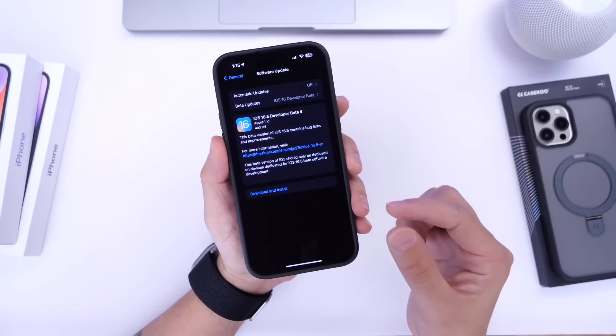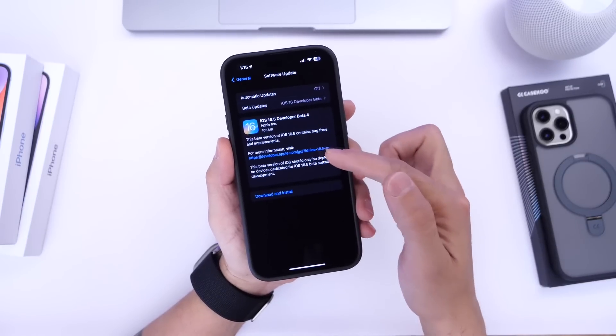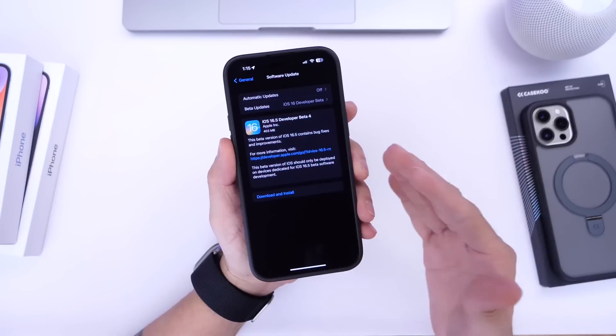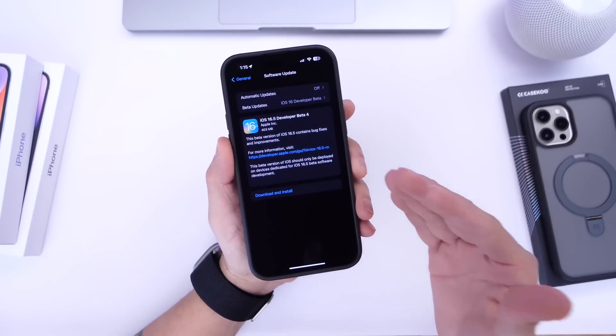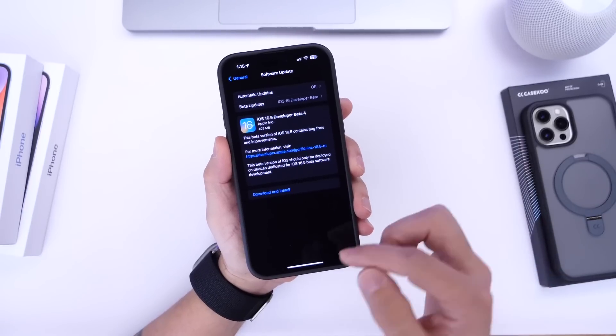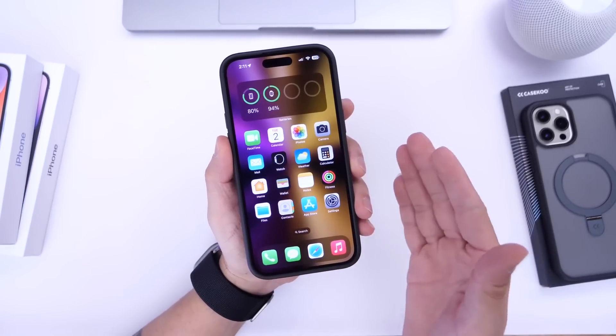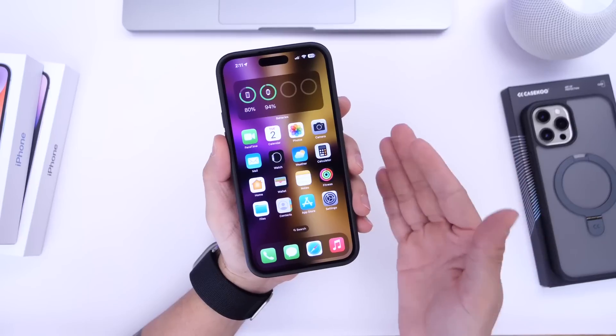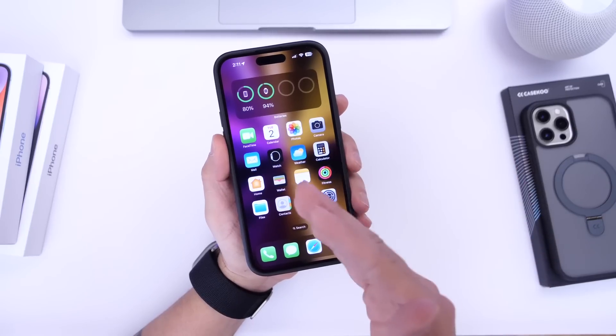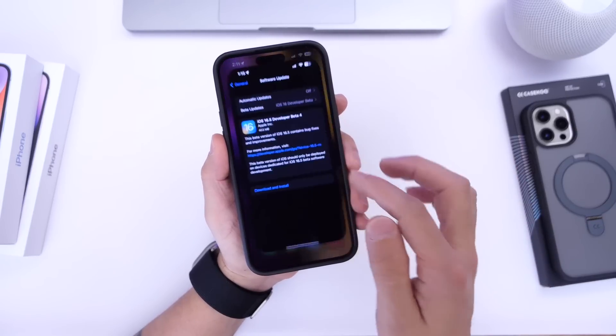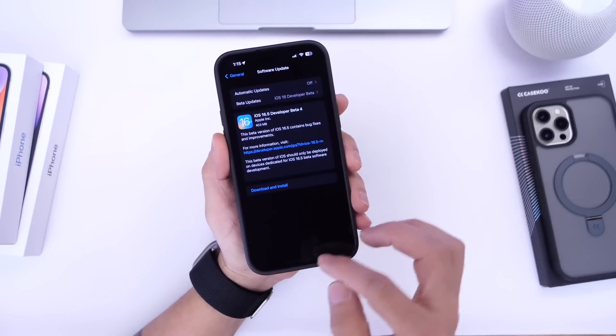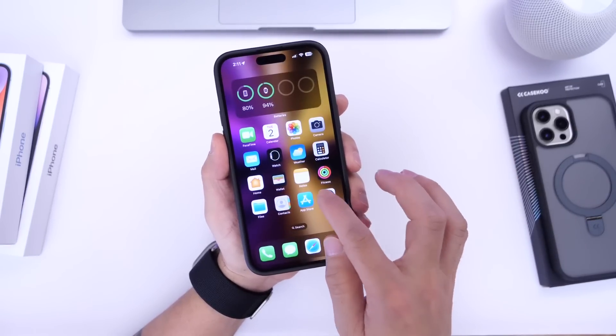Now this update is smaller so it's about 400 to 500 megabytes as per usual. That's going to depend on the iPhone that you're using and the software that you're updating from. This one is updating from beta 3 to beta 4.